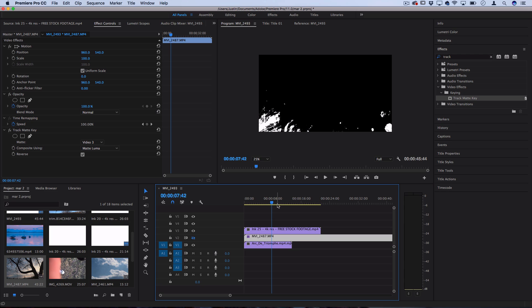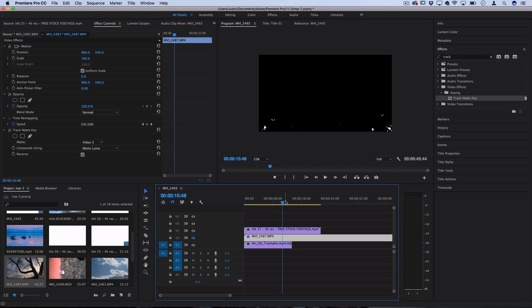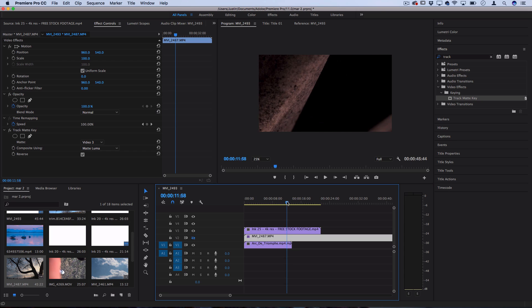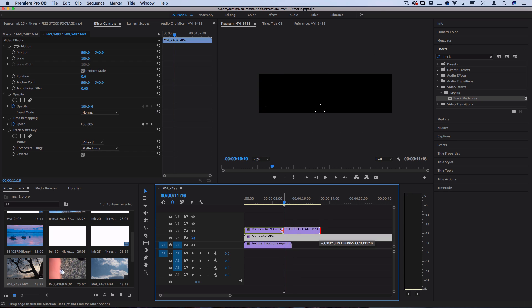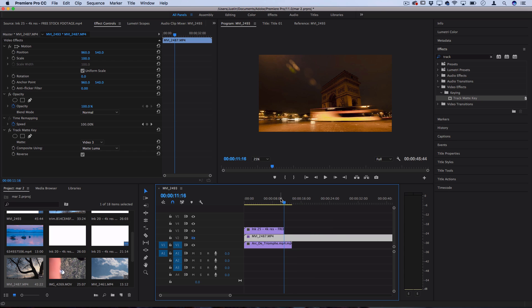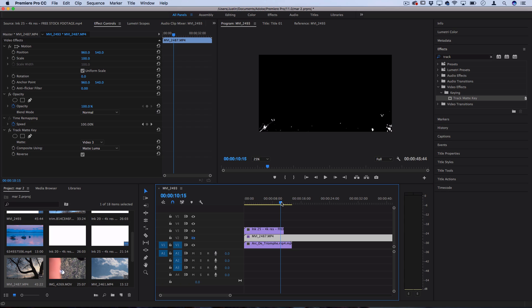Now one thing you're going to want to do if you're using this exact particular footage is just go to the end here and you're going to have to cut off the little portion where he has his promo for his website.